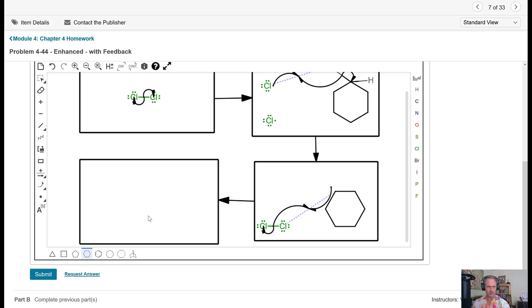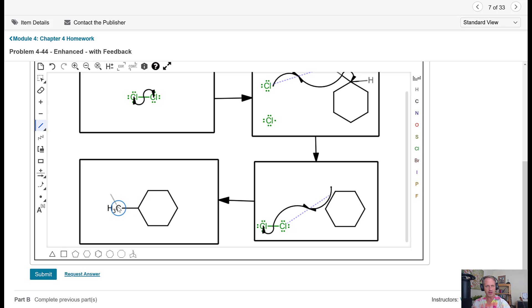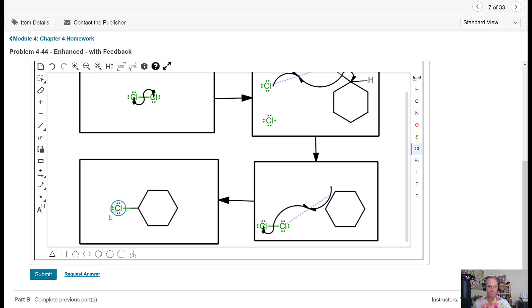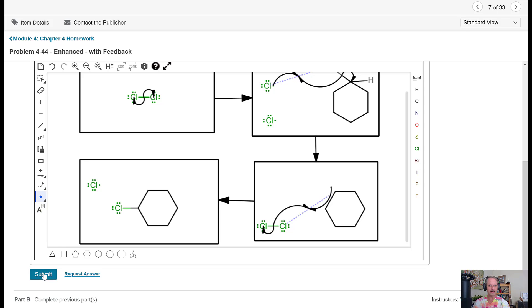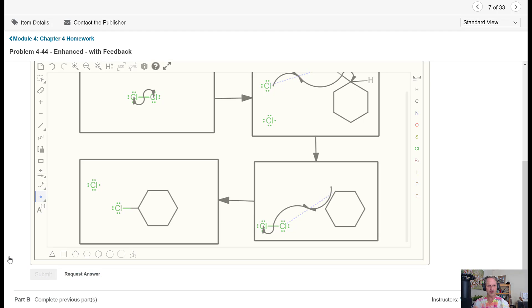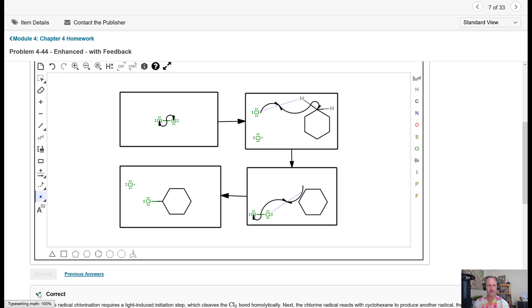All right, so what do we have left here? Well, we're going to have this with our chlorine atom on it. So let's stick that on there. And then we'll have a radical that's formed there, too. So we come over here, grab this, and put that in just like so. And then we hit Submit. And we hope we get that little green checkmark. And we do.